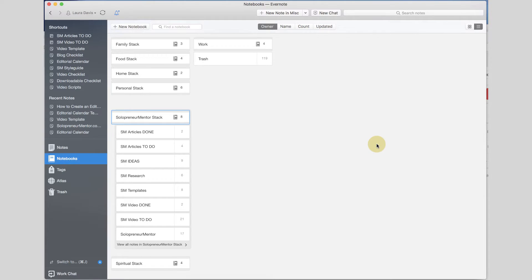I absolutely love Evernote. I love that it syncs between all of my devices so that no matter where I am I can look at notes, and I especially love that when I have a great idea for a blog post or a video I can quickly put it in Evernote and then forget about it — I'm not constantly trying to remember to do that later. What I didn't love though is I started to feel like all my notebooks were just scattered all over the place. I couldn't keep track of where all my notes were, and that's when I knew I needed to get better at organizing my notebooks and my notes within those notebooks.